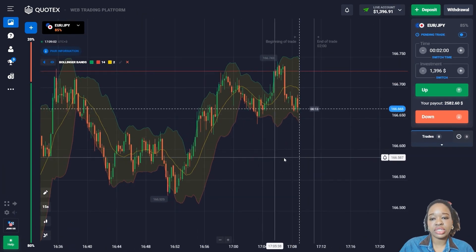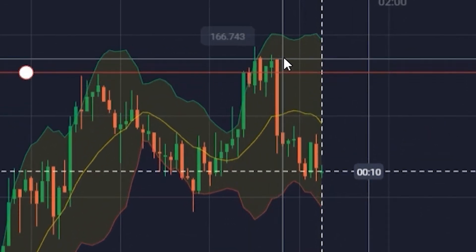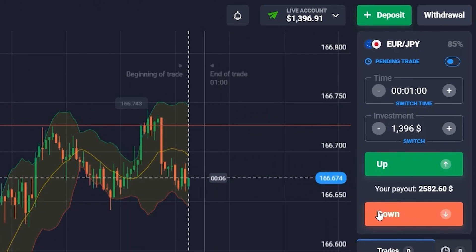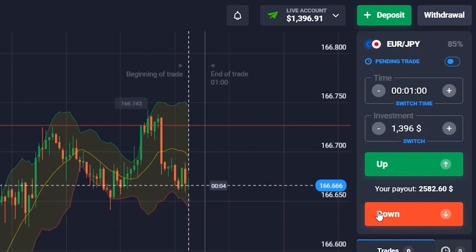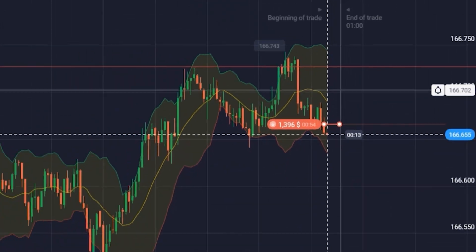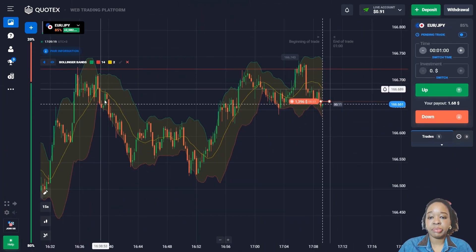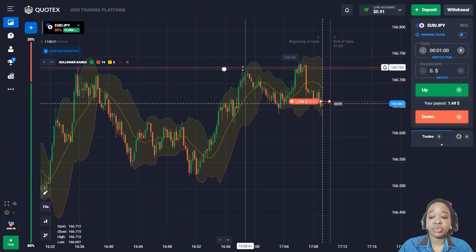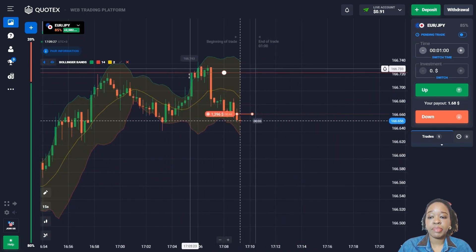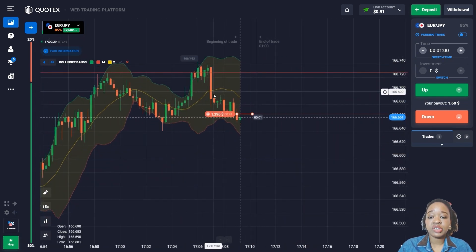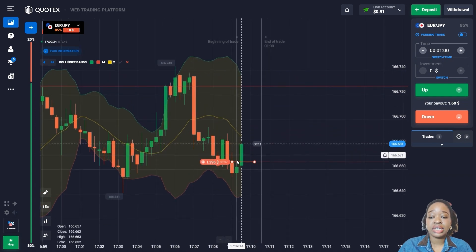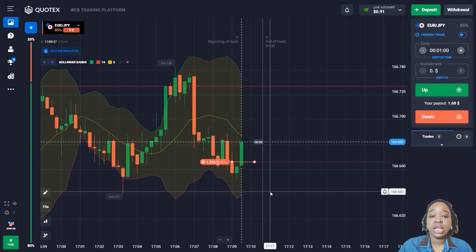We have a resistance level at the top and the price is making an impulse down from this level. I'm going to open the trade for one minute to go down, since we're crossing the sliding line of the indicator. Earlier the price made a rebound down from this level several times. Now I can see a reaction in this zone with red candlesticks appearing, giving me the idea the price has good downside potential.